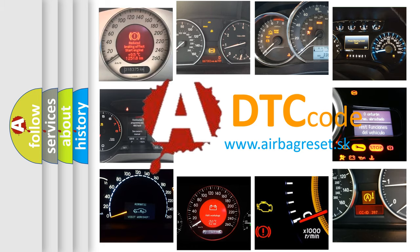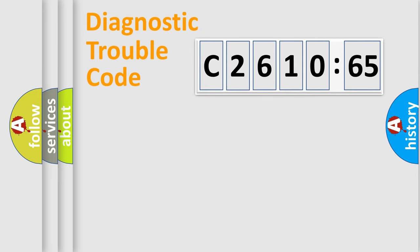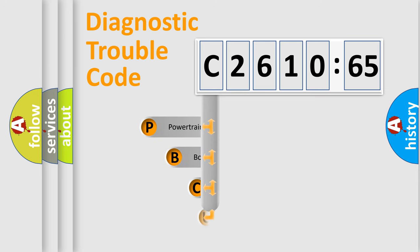What does C2610-65 mean, or how to correct this fault? Today we will find answers to these questions together. Let's do this.